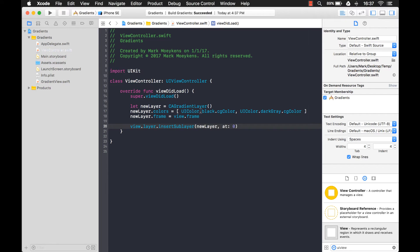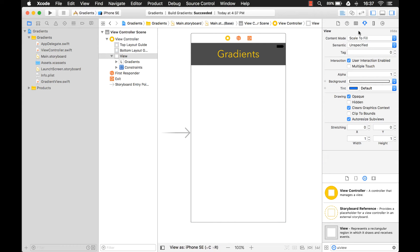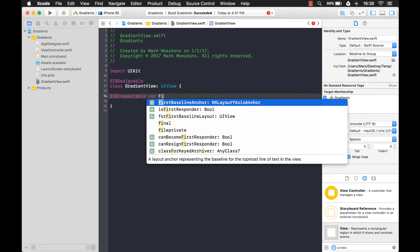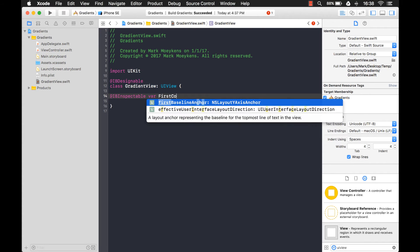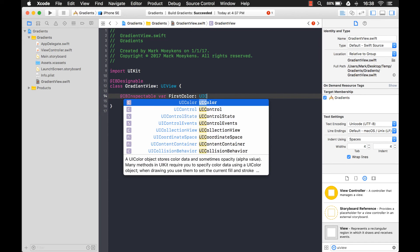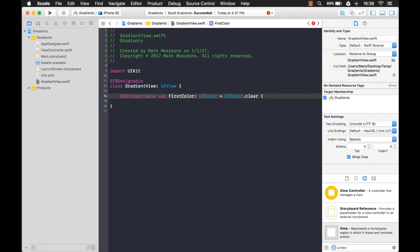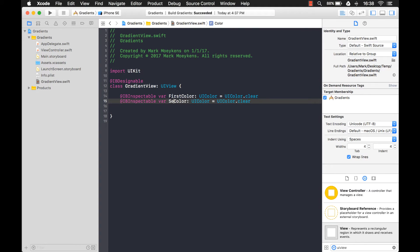Since we created this gradient using two colors, we know we're going to need two properties we can change. I want to be able to change two colors for my first and second gradient colors. In order to do that, I need two properties on this class with the attribute @IBInspectable — interface builder inspectable — which makes the property show up in Interface Builder. So we'll say firstColor of type UIColor with a default value of UIColor.clear. And we know we need a second color, so we copy that and call it secondColor.